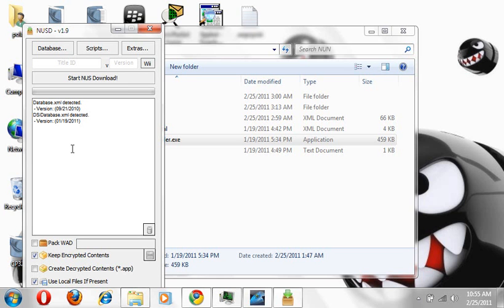After that's done and it will tell you when the update is done and everything, go here to where it says Create Decrypted Contents, which is the APP. Make sure that it's clicked, that is extremely important. Click it.